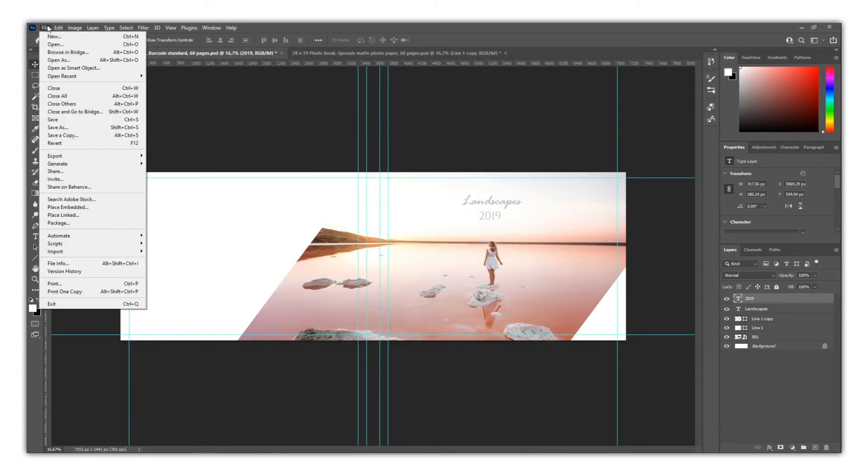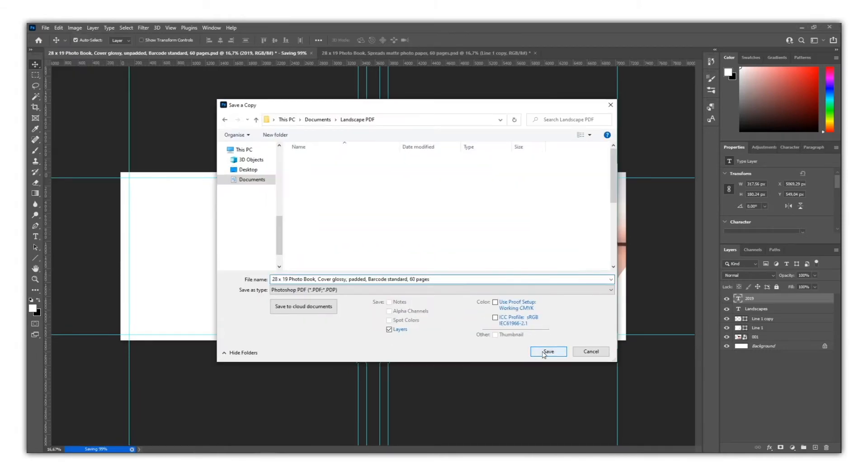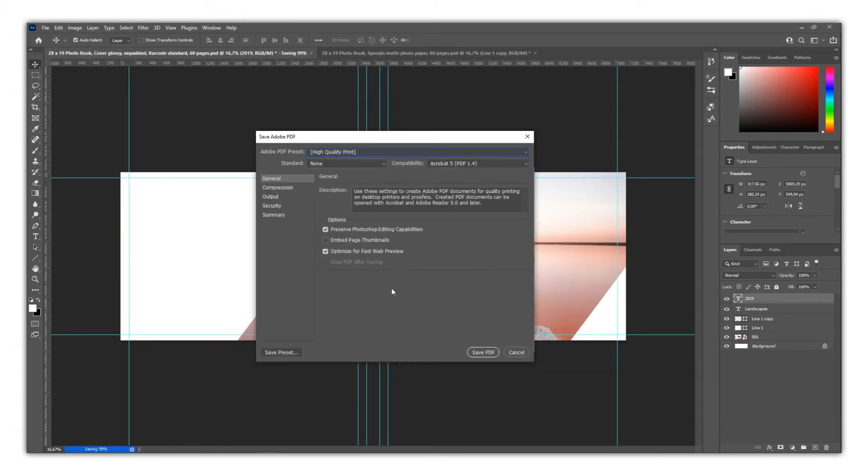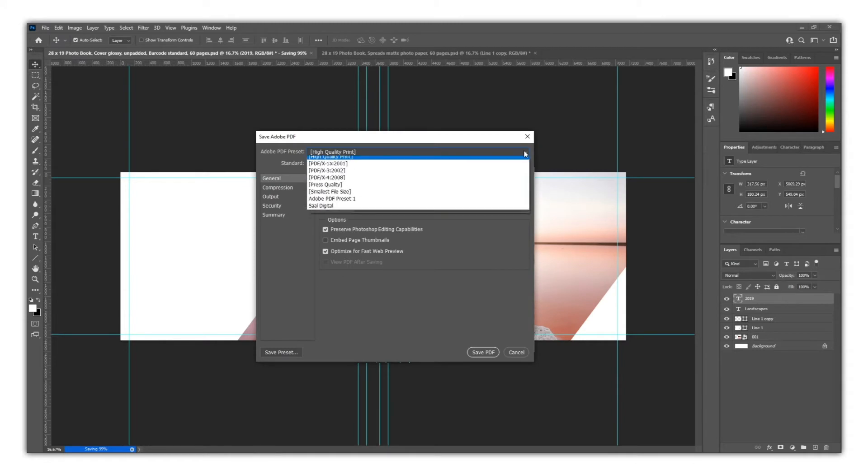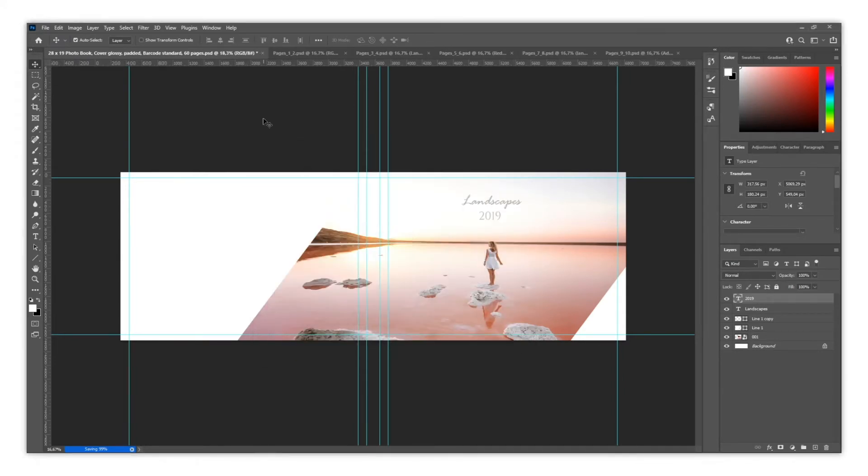Now you just simply need to choose Sal Digital PDF Preset when exporting. And our cover is exported as a PDF and optimized to be printed.